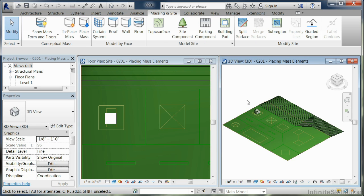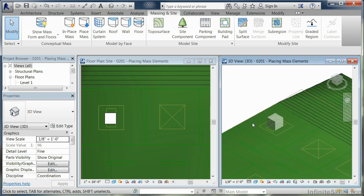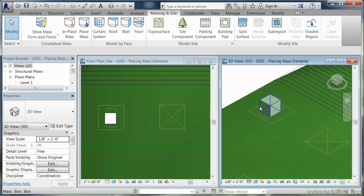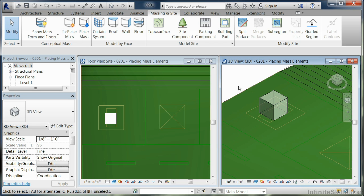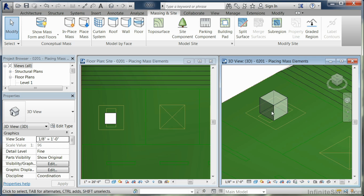I'm going to click over here to the 3D view and zoom in on it. You'll see that the box is fairly transparent. You can see through it, which is what mass elements do.